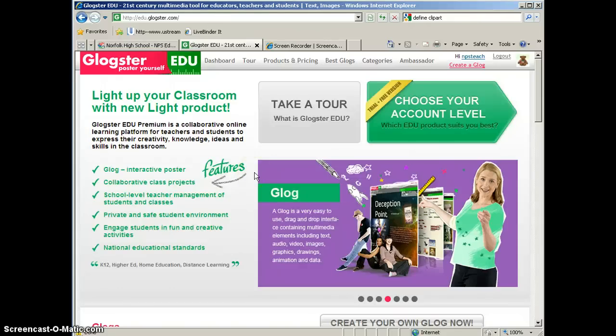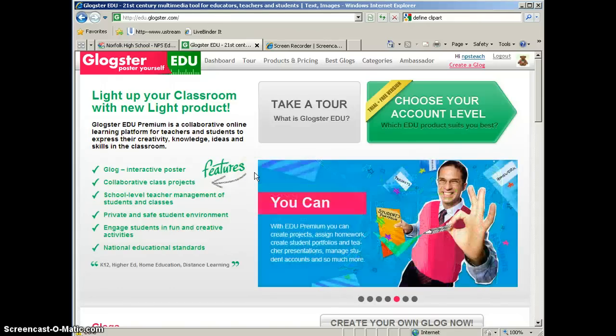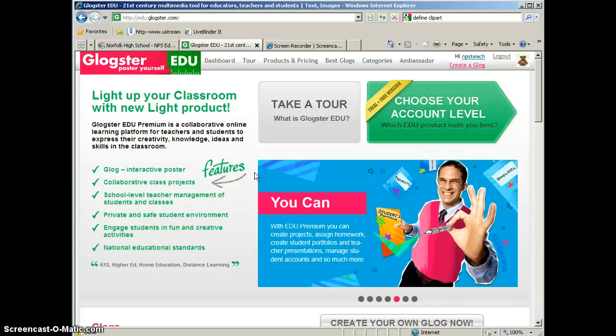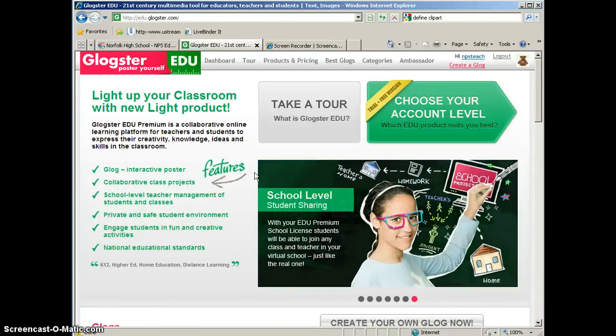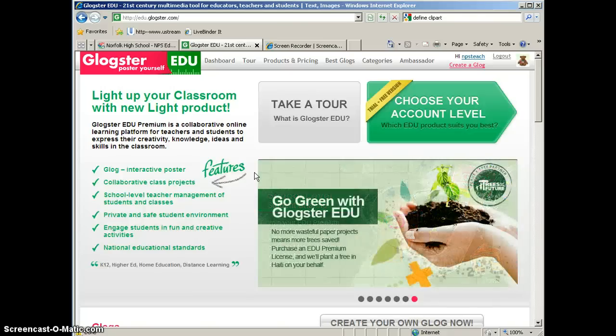Today we're going to look at Glogster. Glogster is an online poster maker, so instead of getting out the poster board, markers, glue, and scissors, and having your students and your classroom get all messy, you can actually have them do a Glog online with the same information.